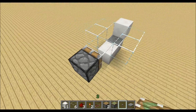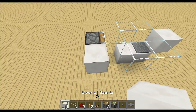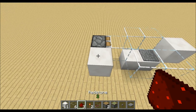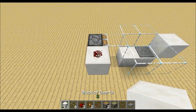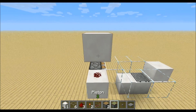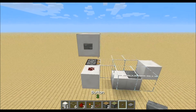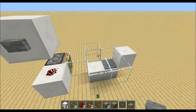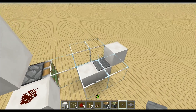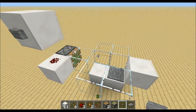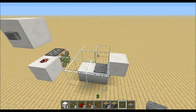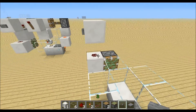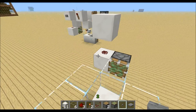Then we want to place our button to activate the system. Therefore place a block right there, redstone dust on top, a block and the button. The problem is that the chicken can wander off the pressure plate and then the torch would turn on again, and because of this we need a little memory cell.